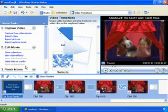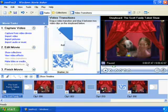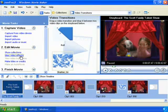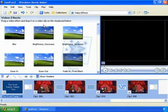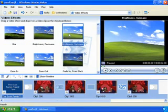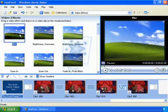Windows Movie Maker also lets you add exciting effects to your home movies. In the task pane, click on View Video Effect. You can preview the effects by clicking on them and pressing Play or double-clicking on them.